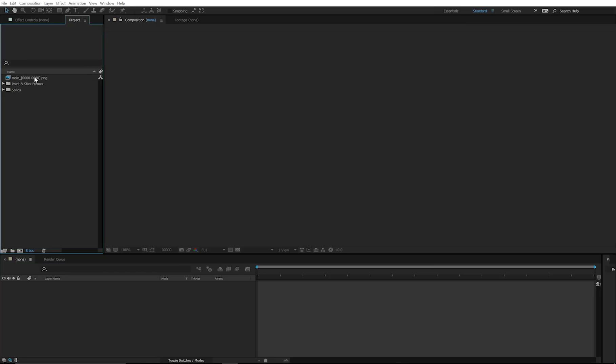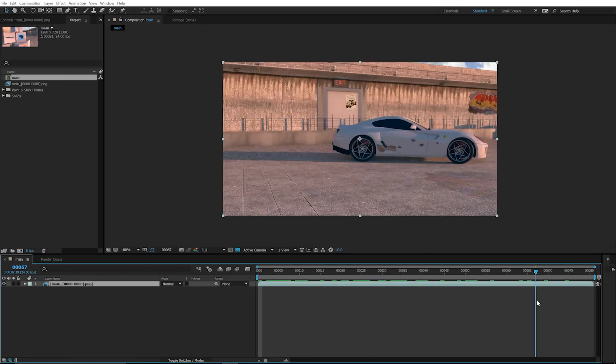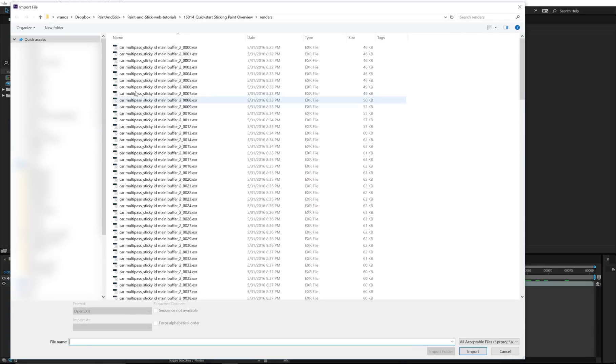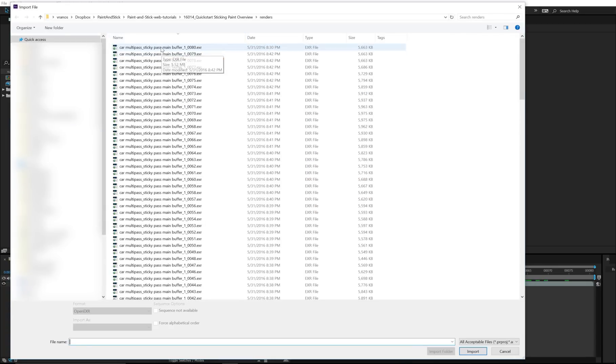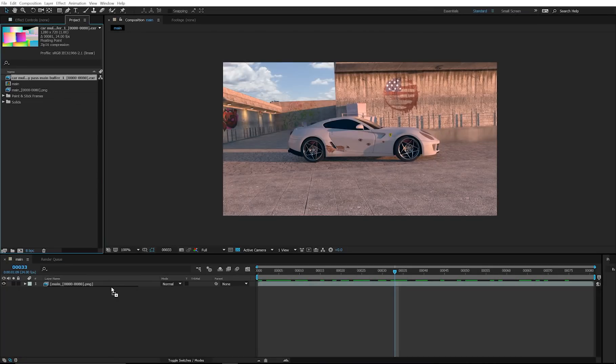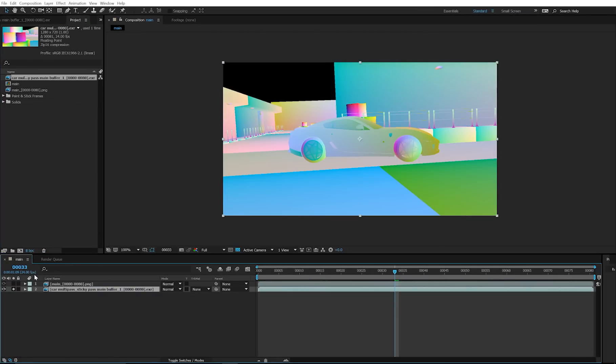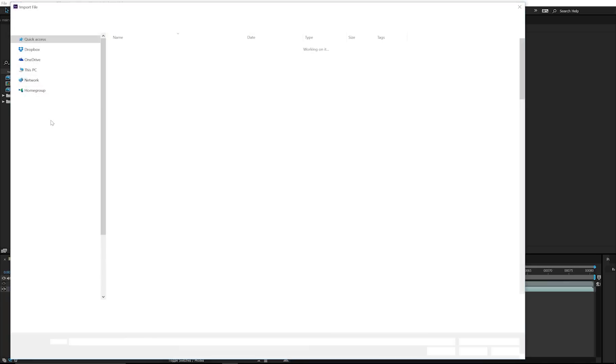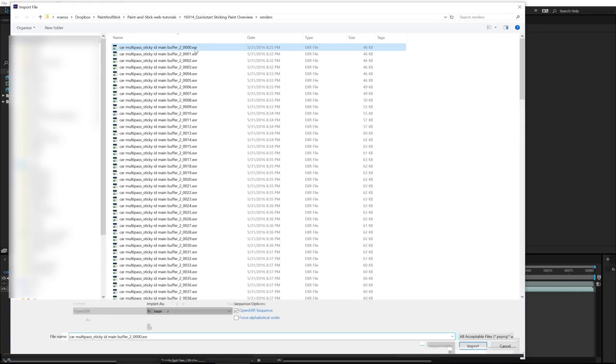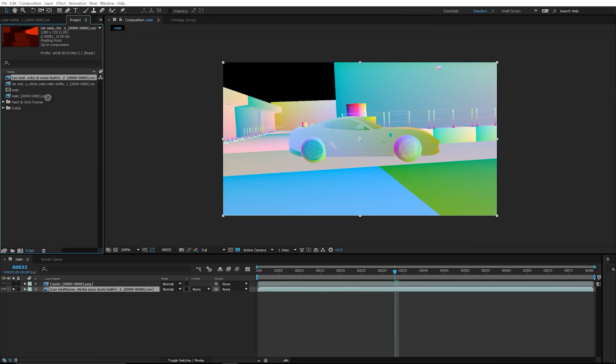When your render is done, put your beauty pass in a comp, and also your sticky pass, and your ID pass.